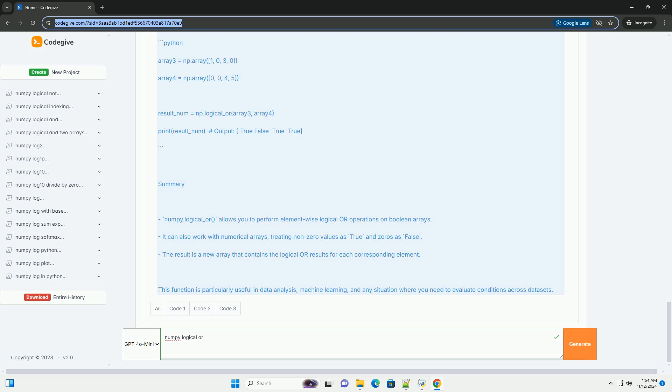Summary. Numpy.logical_or allows you to perform element-wise logical or operations on boolean arrays. It can also work with numerical arrays, treating non-zero values as true and zeros as false. The result is a new array that contains the logical or results for each corresponding element.